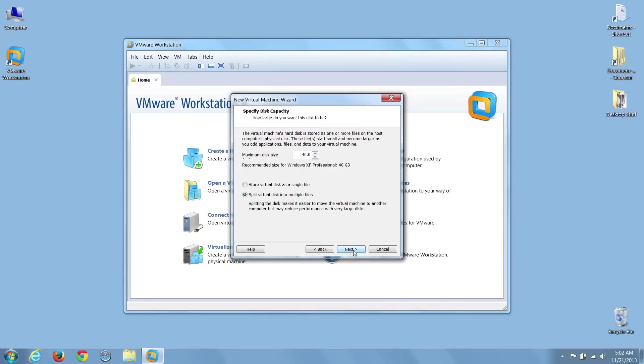Next, I'll leave the maximum disk space at 40 gig, which I've found is large enough for most VMs.